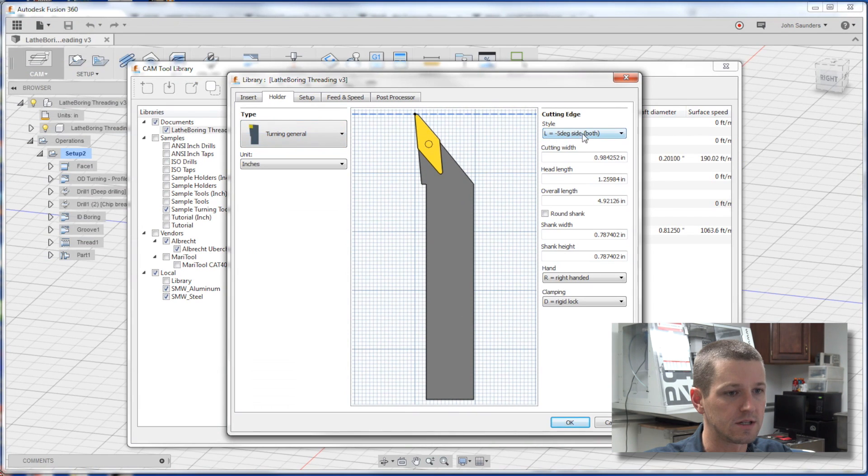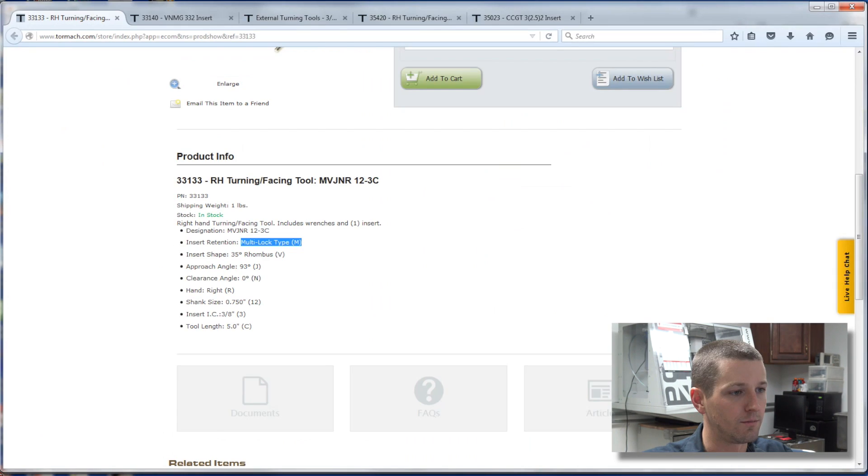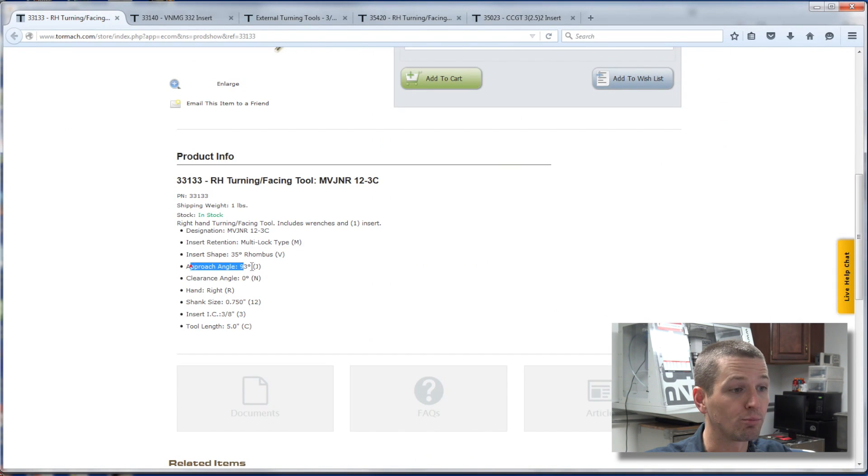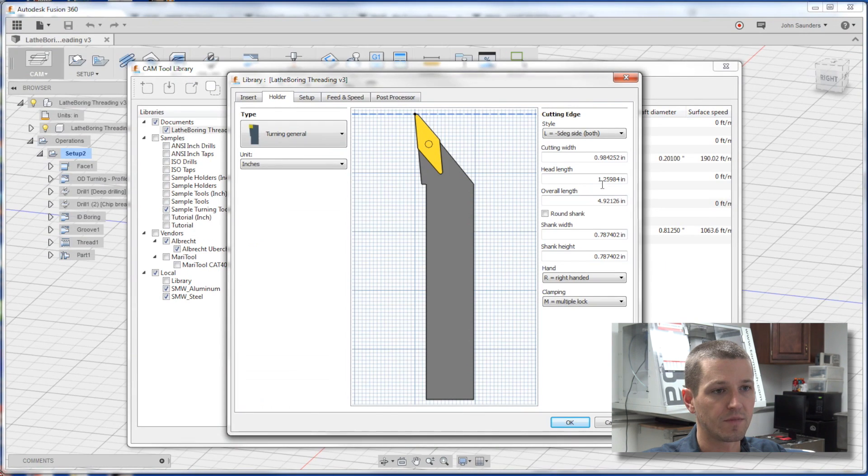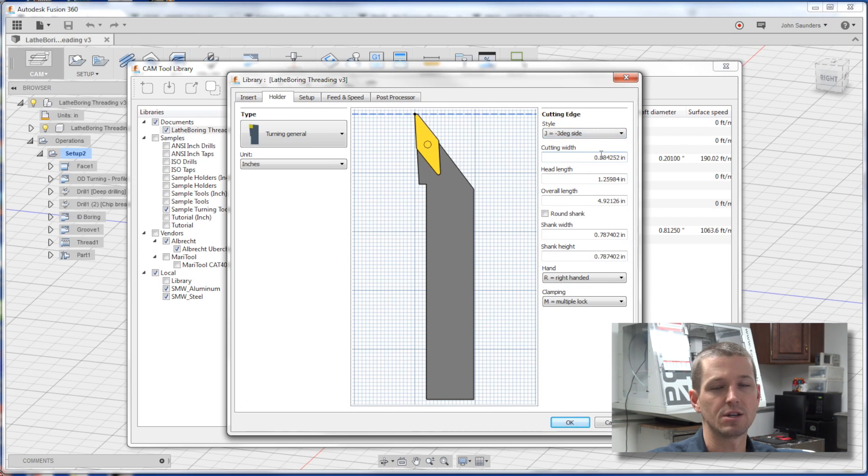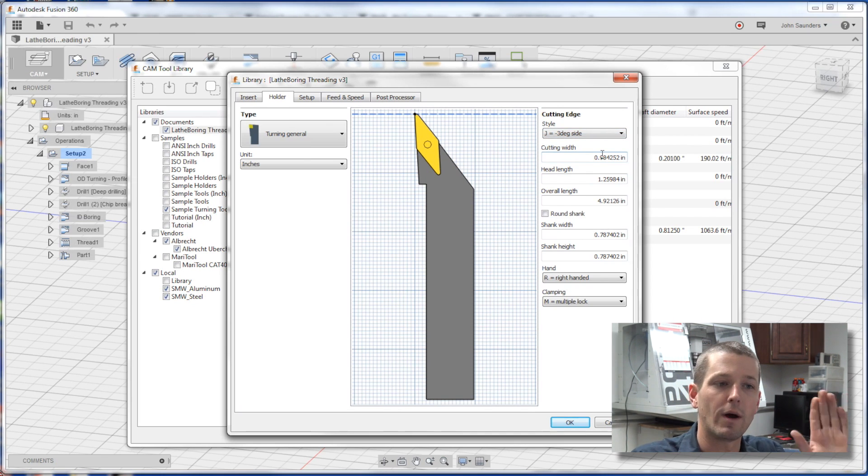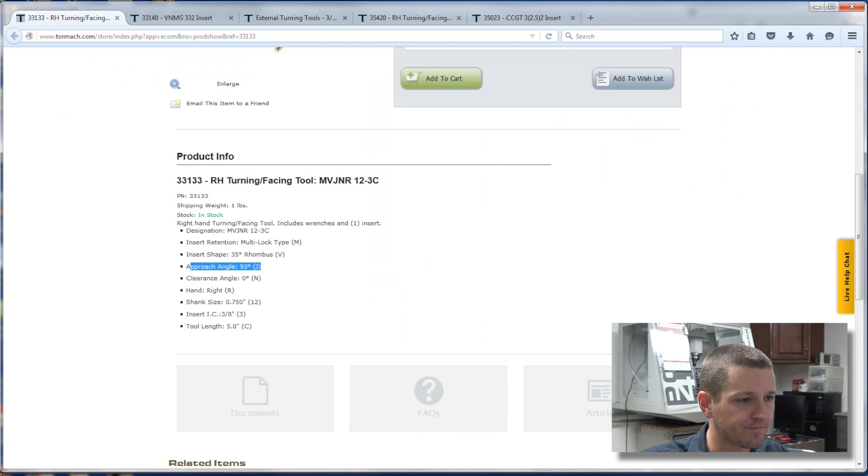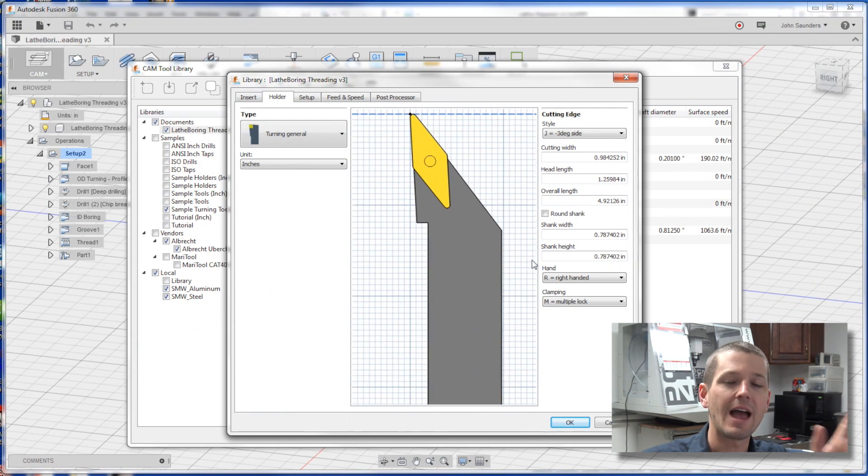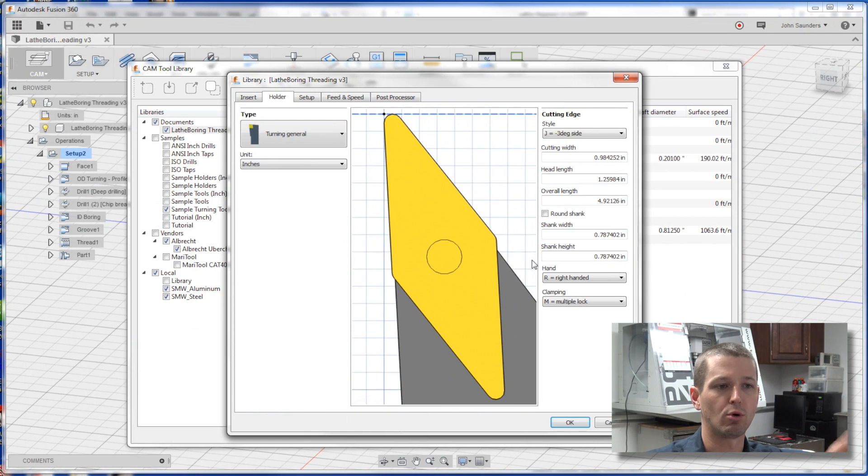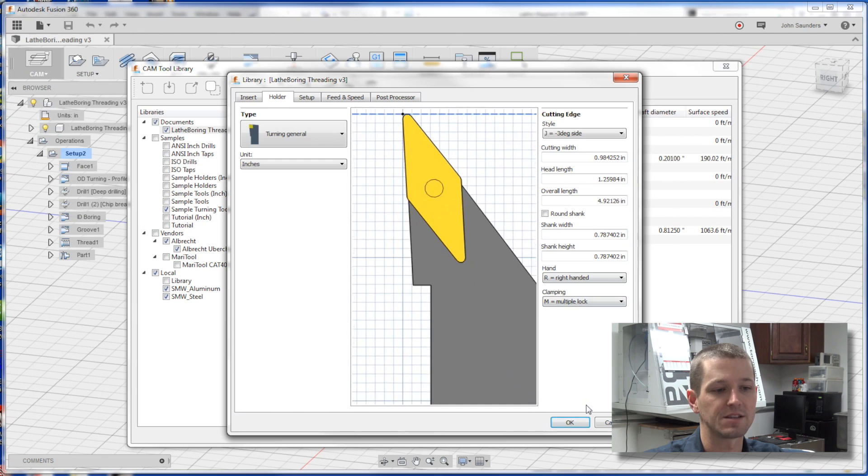So style, clamping, M for multiple lock, insert shape, approach angle is 93 degrees or J. So style is J, negative three degrees, so 93, negative three, I can see why that's correct or the same. And the rest of the holder, I think that the angle is really what's important, I'll show you in a second. The rest of it could matter, but I don't think is as important.